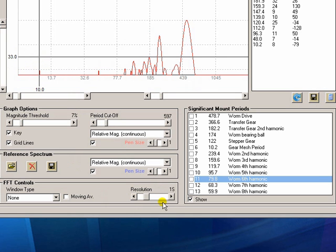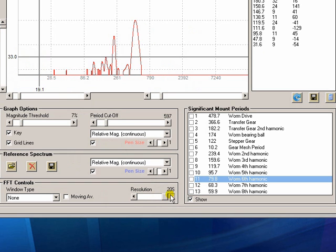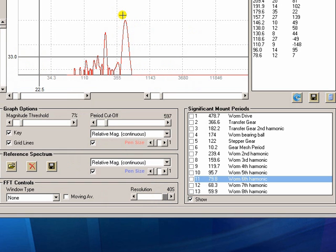So moving that up to there, I've lost that from my data now. But I am actually getting a better resolution for these low frequency peaks.